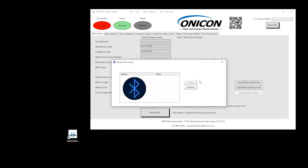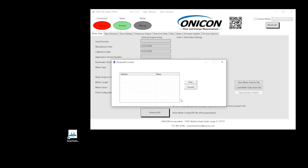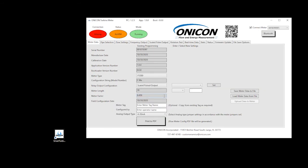If after scanning, no Bluetooth-supported meters are detected, you will receive this warning. Wait for at least 15 seconds before attempting to re-scan. If the meter is still not detected, you will need to troubleshoot.